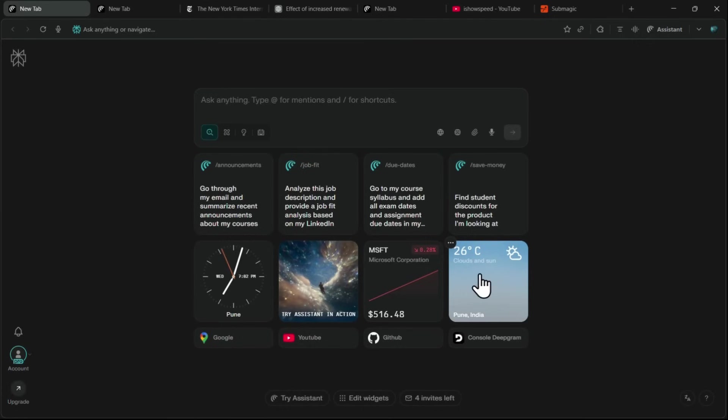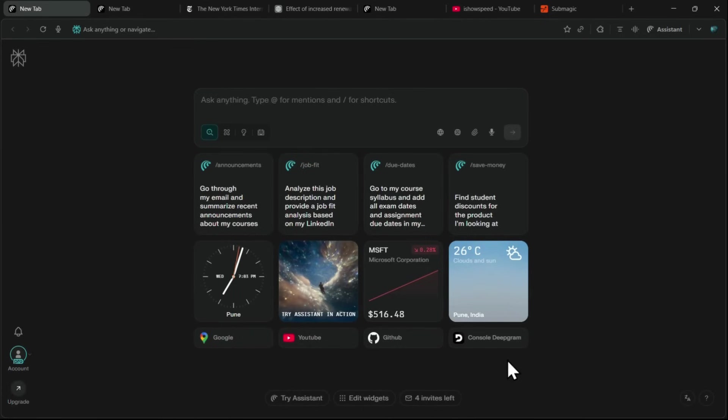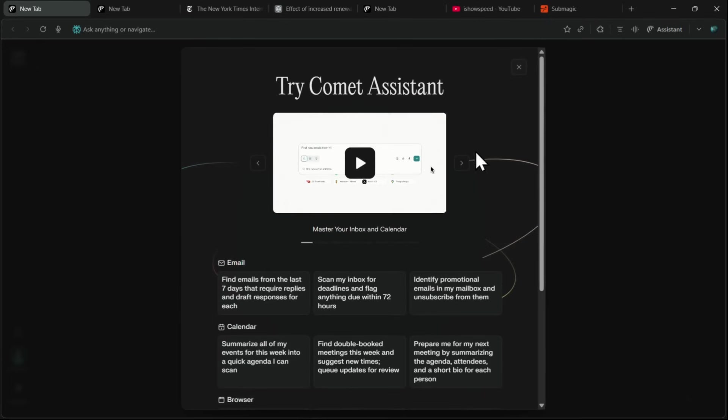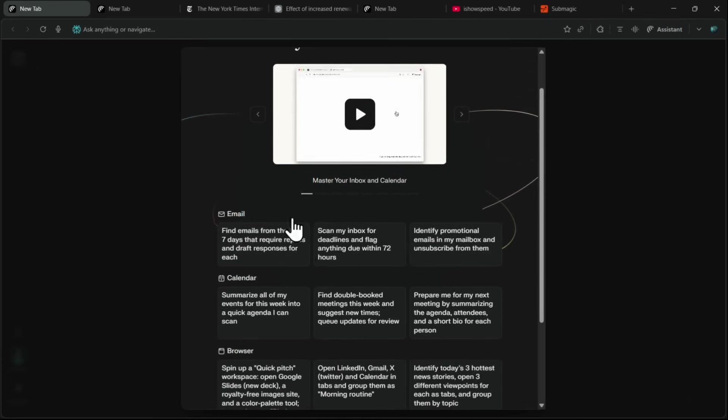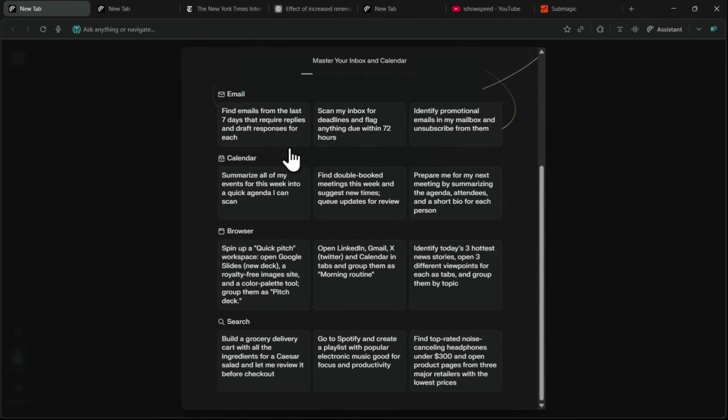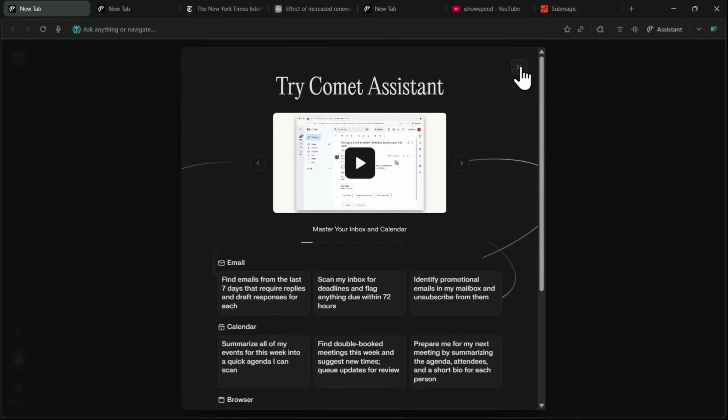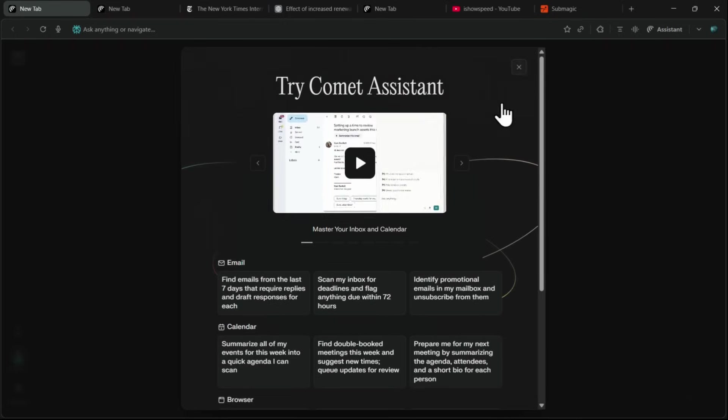You'll also find location and weather, a feed of your recently visited websites, and at the bottom, the Assistant panel. This is where you'll see all the different use cases of Comet. Things like email, calendar, browser shortcuts, and search prompts. We'll dive deeper into these in a moment.